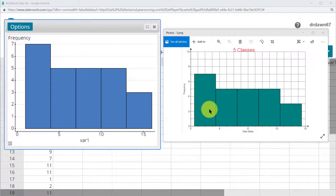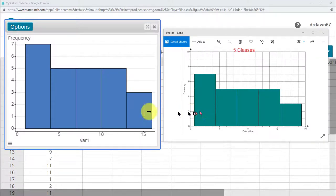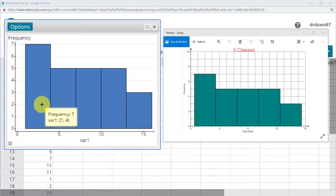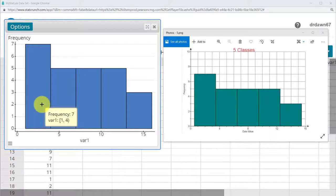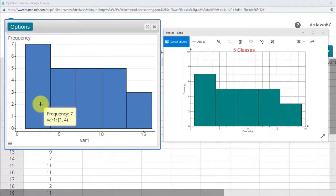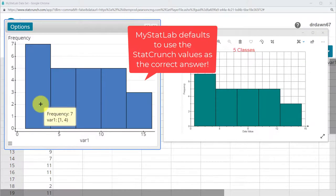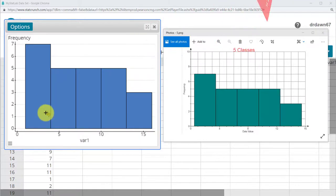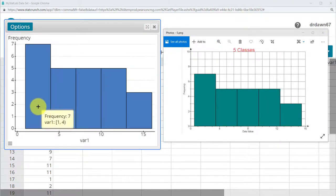One final thing I want to show you, because it's critical when we do this in Excel, is to understand how stat crunch creates histograms. Notice here, when I hover over the first bin, it gives me the frequency, the number seven. And it also tells me down here where it says variable 1 column. And it says it's one and four.